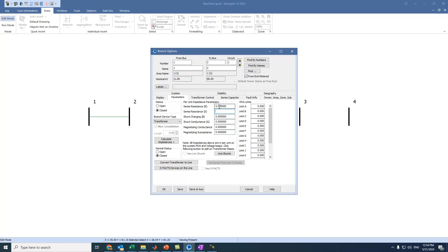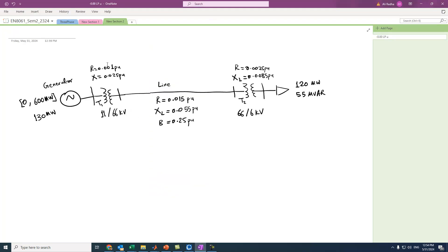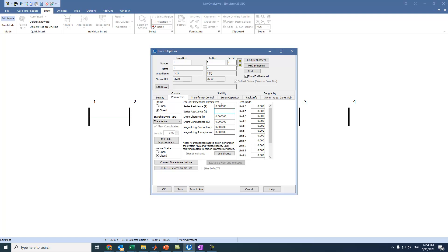In the transformer dialog, we enter the parameters: resistance is 0.001 and reactance is 0.025. We don't have shunt charging, shunt conductance, magnetizing conductance, or magnetizing susceptance, so we set them all to zero. There are no limits specified, so we press OK.